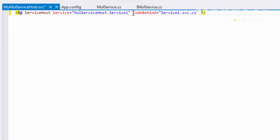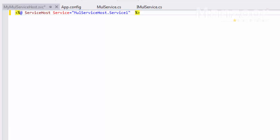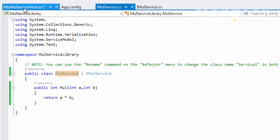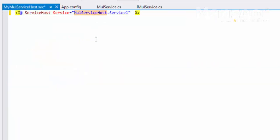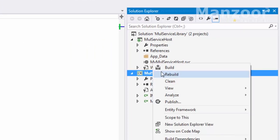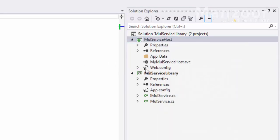Once I've added the reference, in the service host tag I need to name the service. The service name is nothing but 'MulServiceLibrary.MulService' — this class name. This is something we have seen in earlier videos. I'll rebuild.